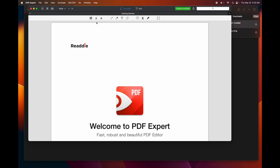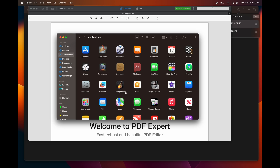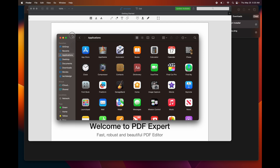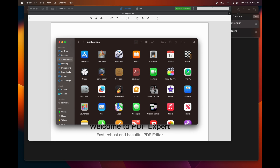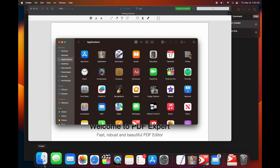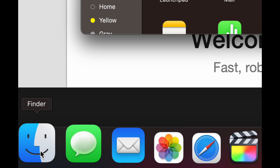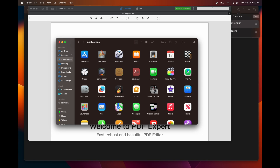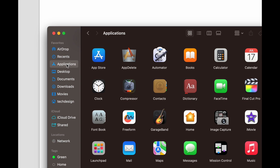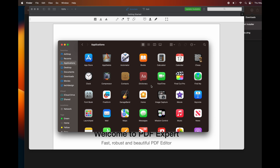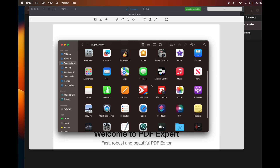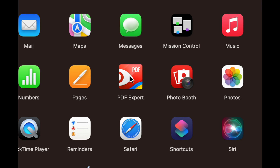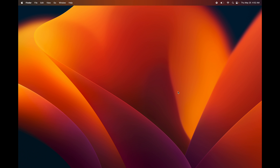With a DMG file it's pretty much the same thing. You can check your applications by going to Finder, then under Favorites your third option will be Applications, where you'll see your apps including the one you just installed.